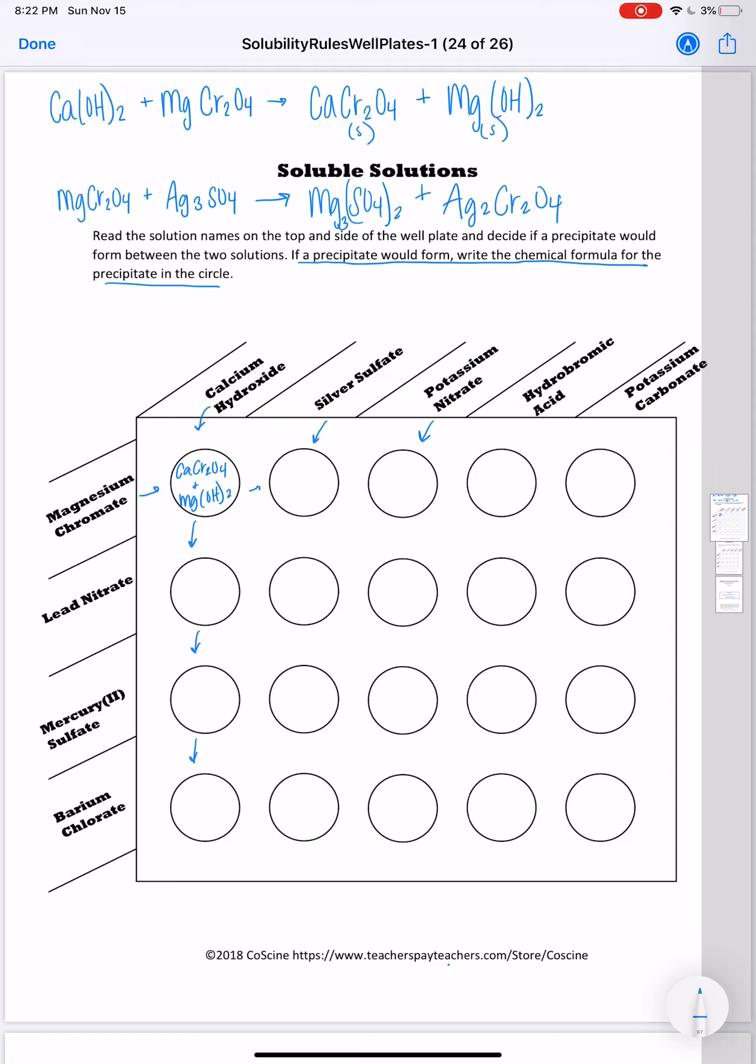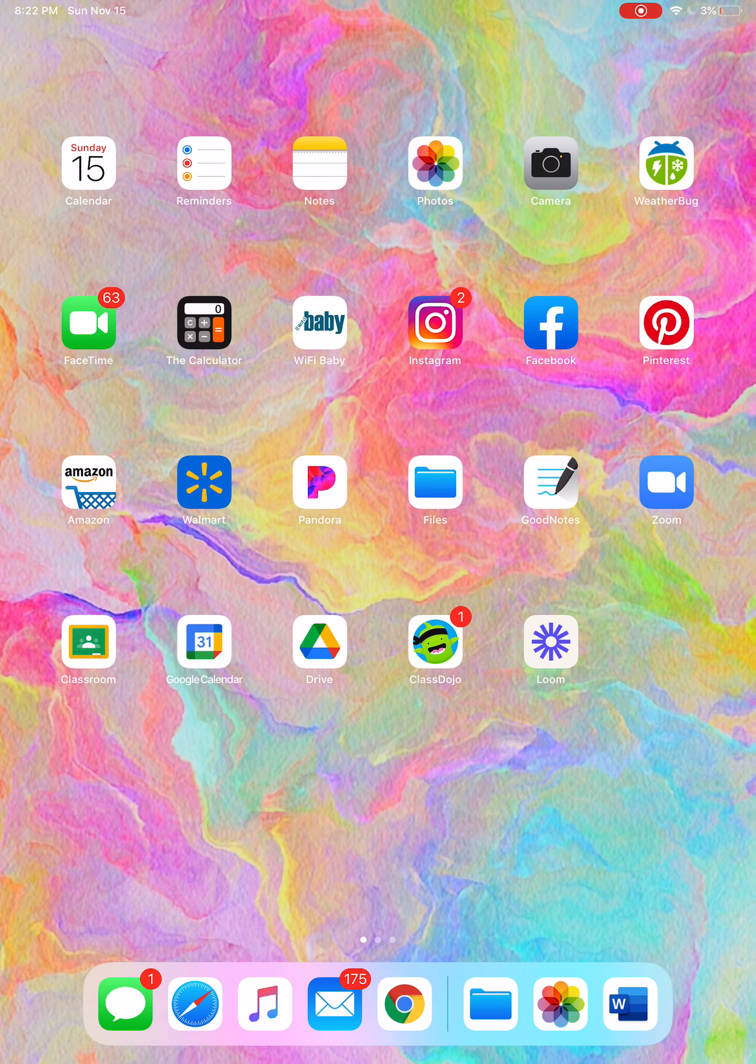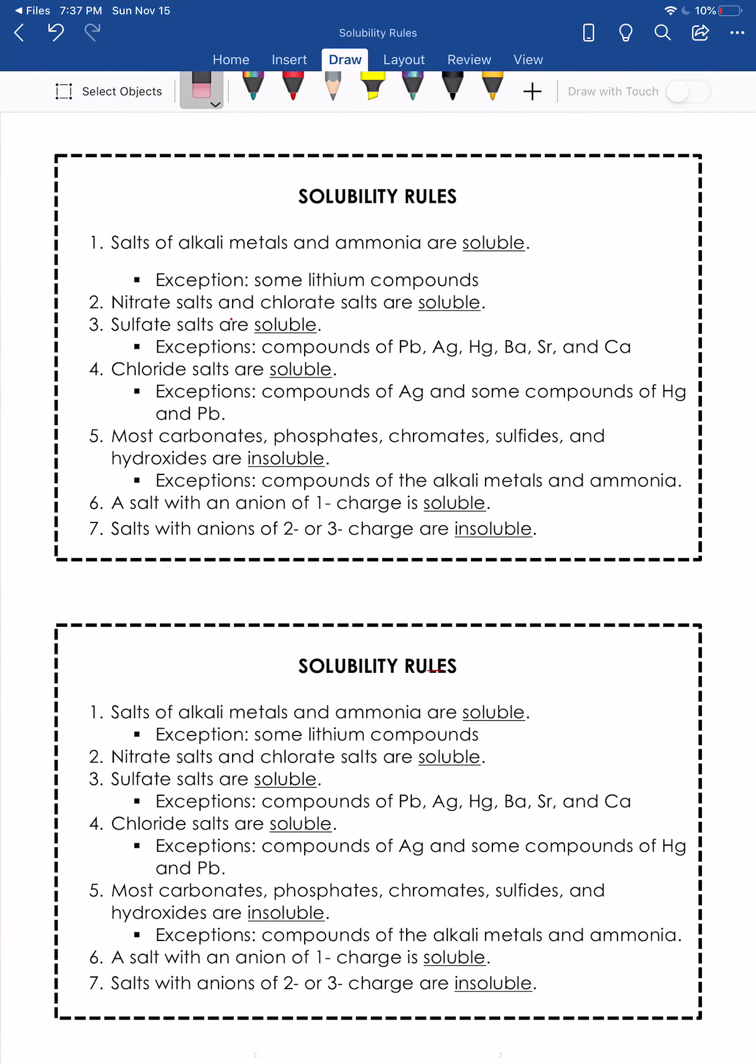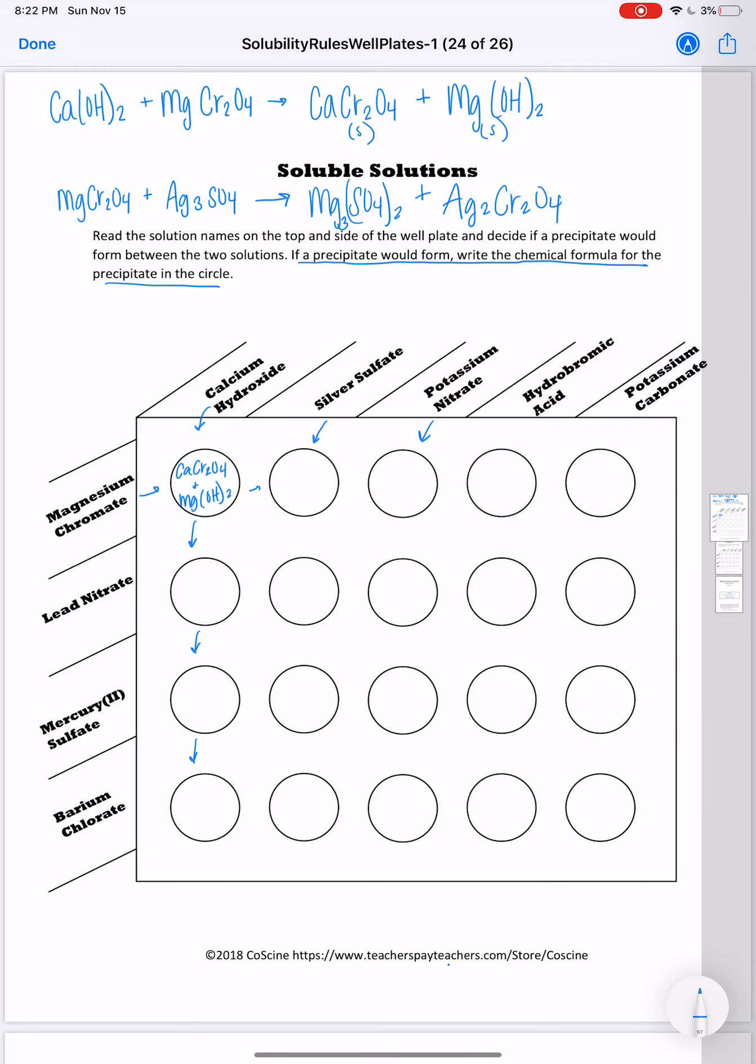Then I have to look and see are either of those soluble or insoluble? If they are soluble, then I will label them as aqueous. If they are insoluble, I will label them as a solid, and that means a precipitate will form and I'll write that in the circle. So magnesium sulfate and silver chromate. If we look at rule number three, sulfate salts are soluble. So that means magnesium sulfate is going to be aqueous.